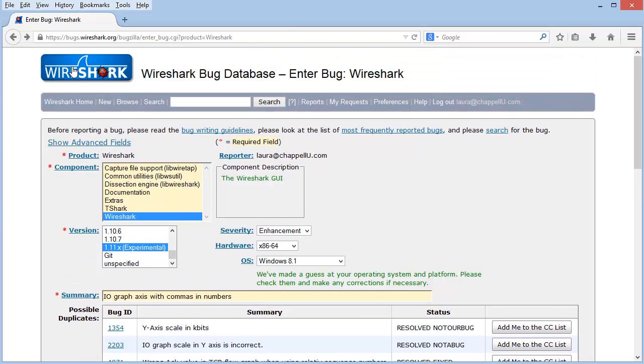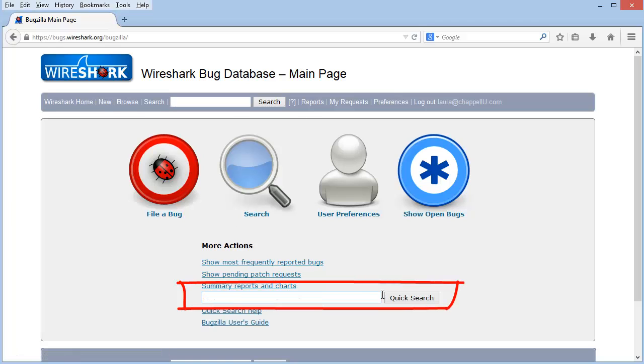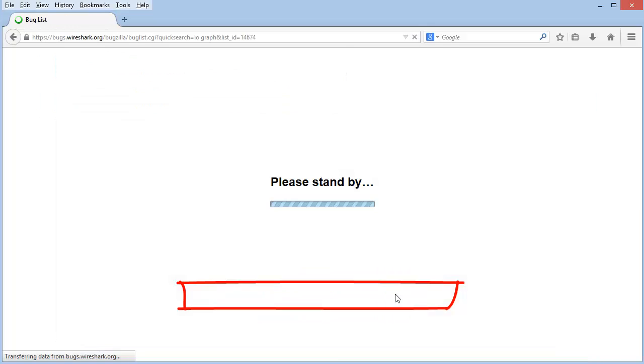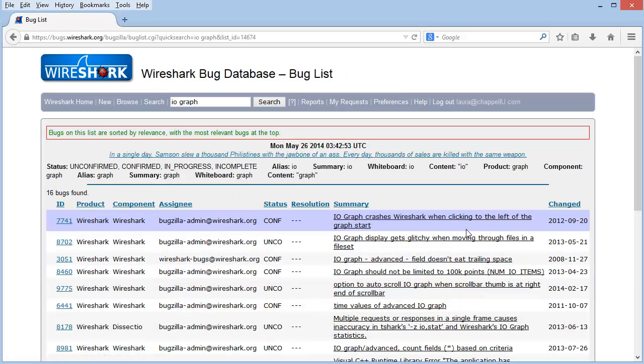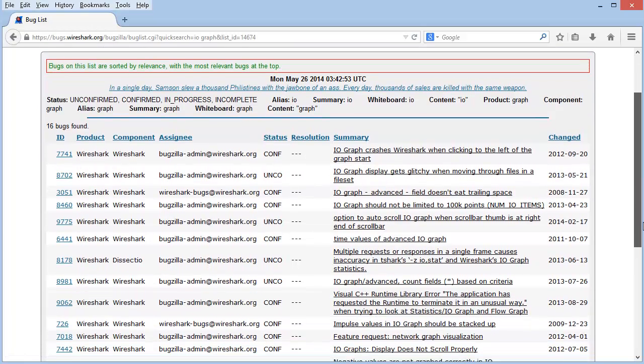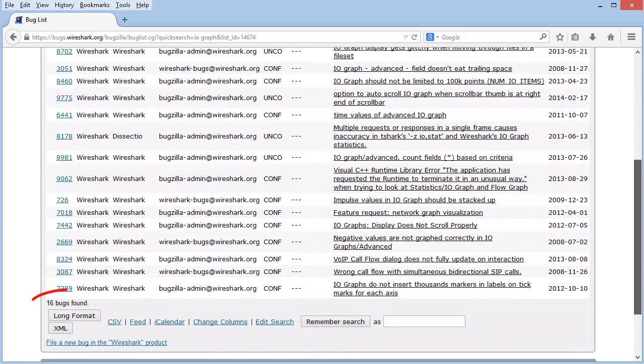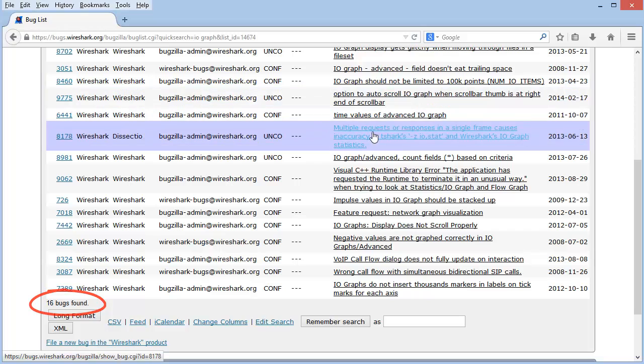Let's go back to the main page. And let me show you a few options for searching through the Wireshark bug database. There's a quick search, a simple search, and a not so simple search. So there are three different types of searches. This one is called a quick search. And I'm just going to type in IO graph and click quick search. Wireshark brings up the list in order of relevance.